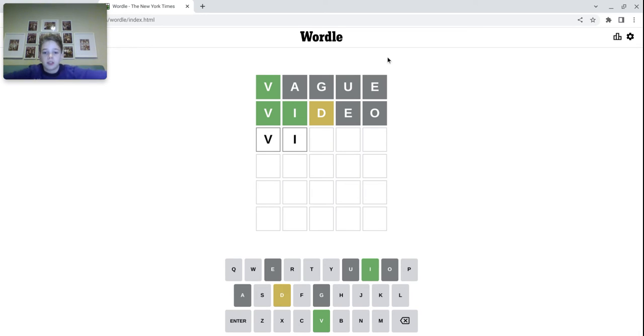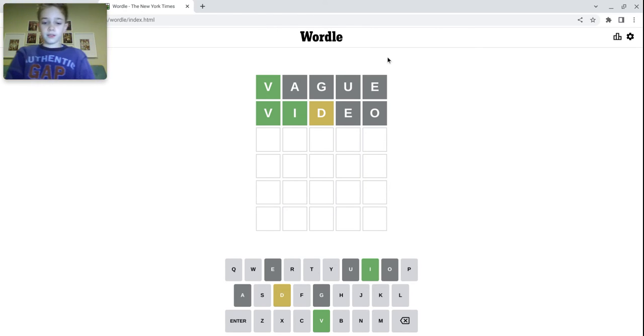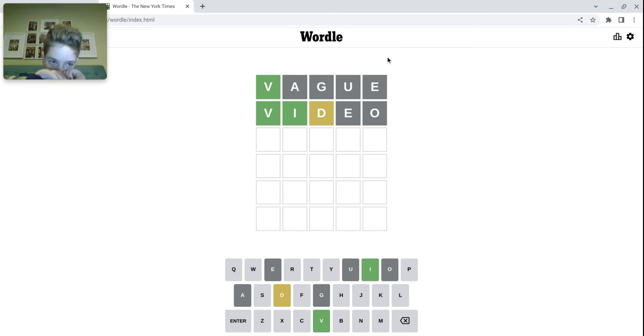Anyways, let's get back to this. Let's try other words. Maybe... I'm actually kind of stumped.